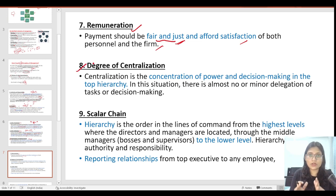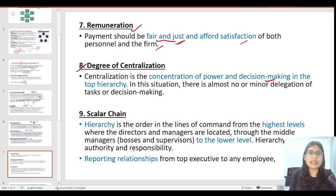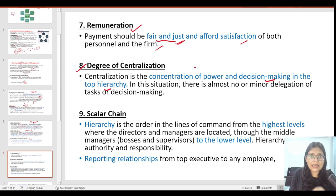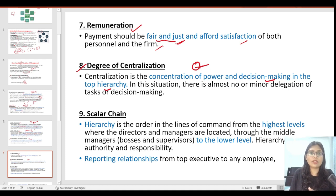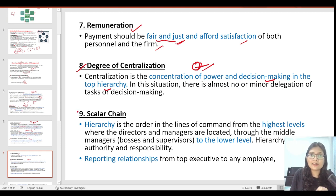The next principle is the degree of centralization. Henry Fayol explains in his classical theory that the concentration of power and decision-making should be in the top hierarchy — meaning power should rest with top management. In this situation, decisions will be better. This is Henry Fayol's centralization principle in the classical theory of management.